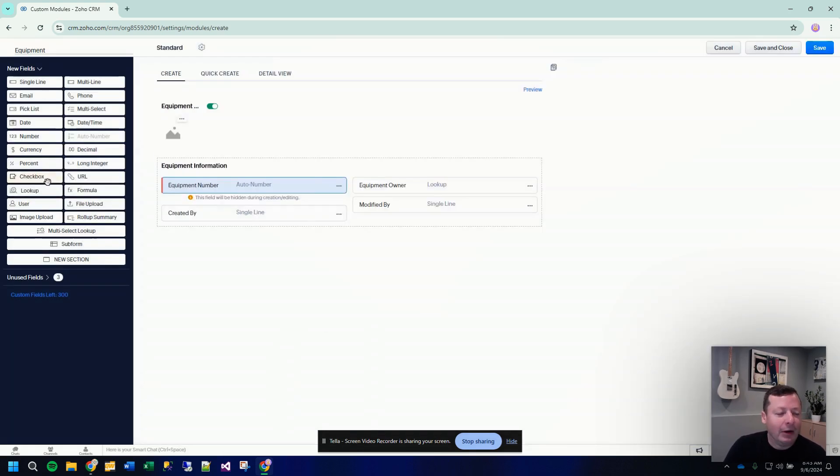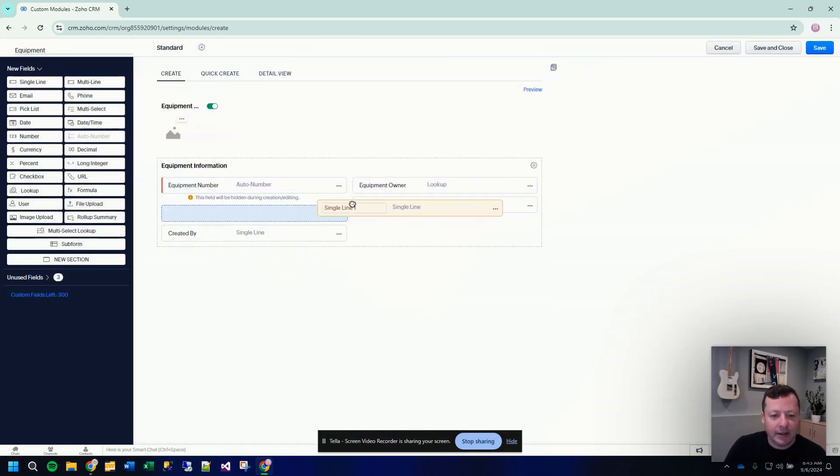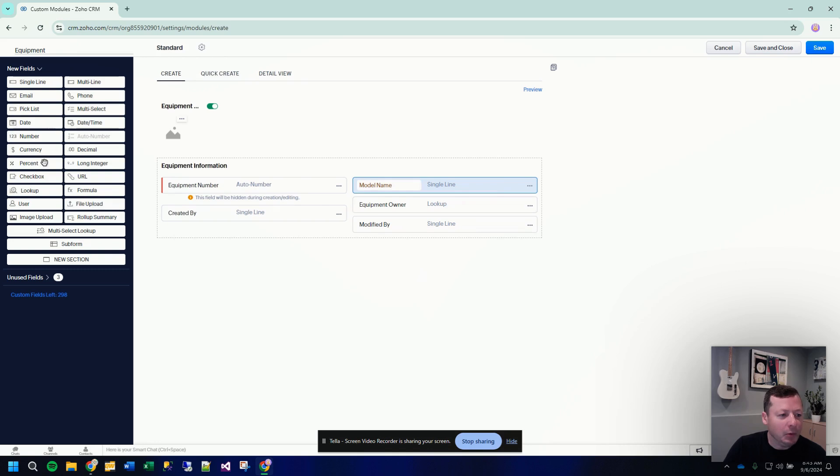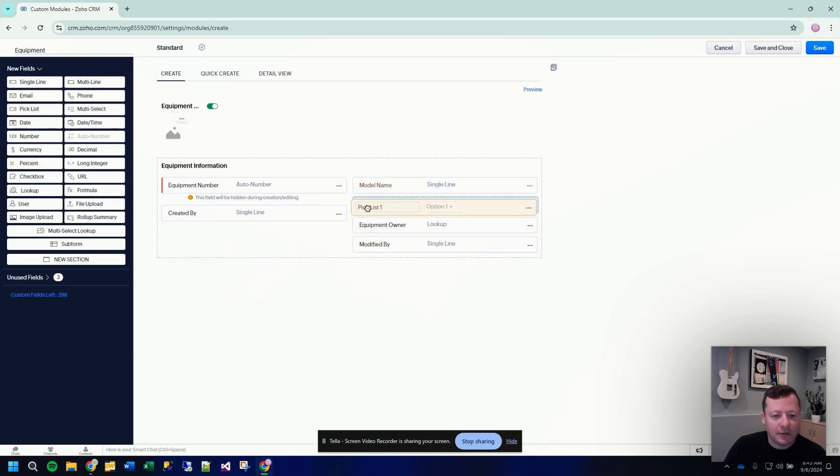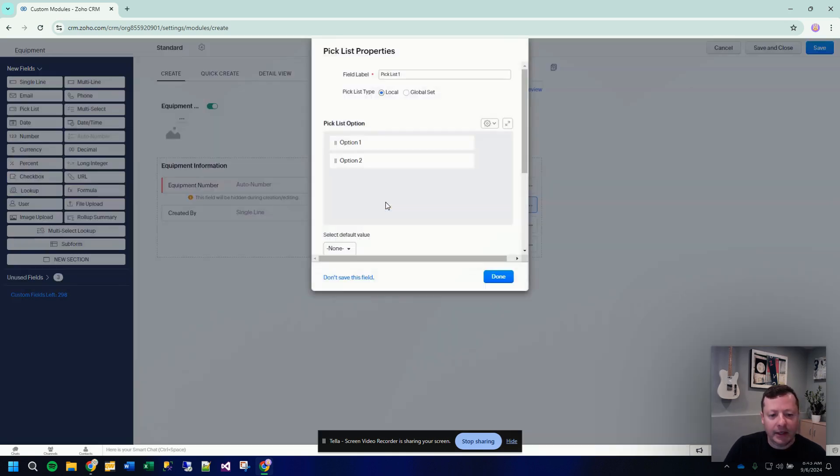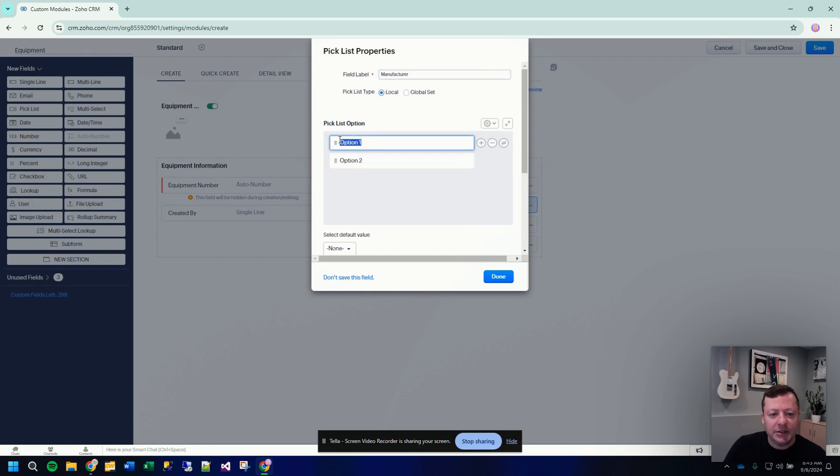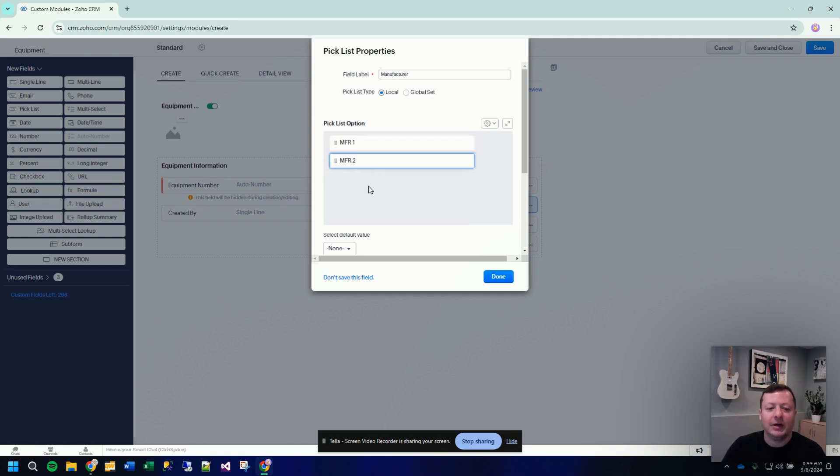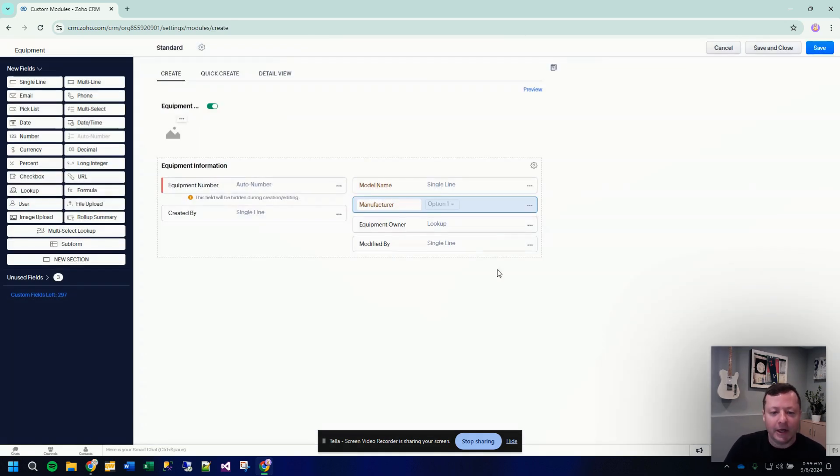Now I want to track things like, let's call this model name. So that would be a free text field. Then maybe we want a pick list field in here for something like manufacturer. And then in your pick list, you can put in your manufacturer's names, manufacturer one, manufacturer two, obviously you'd put real names in here. Create your pick list.